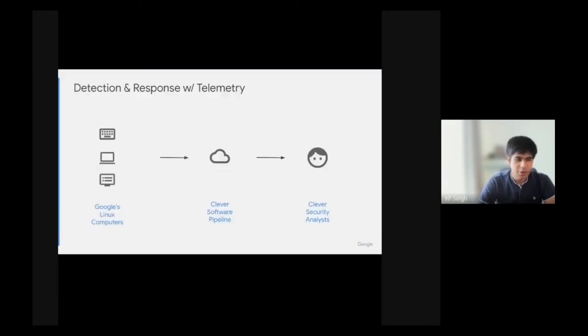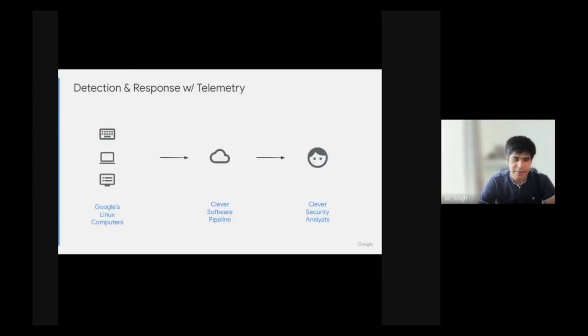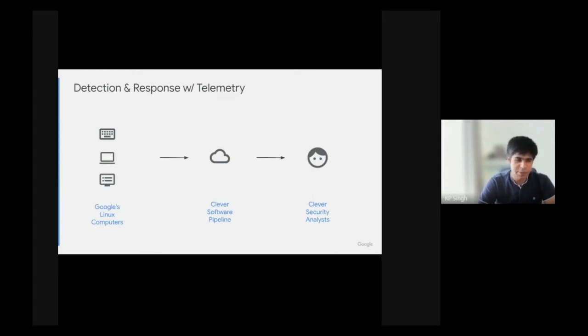I work for a group called Detection and Response. We try to keep an eye on Google's internal systems and detect when unusual things happen from a security perspective. Google has loads of Linux systems from servers running key services down to the very laptop I'm using right now.